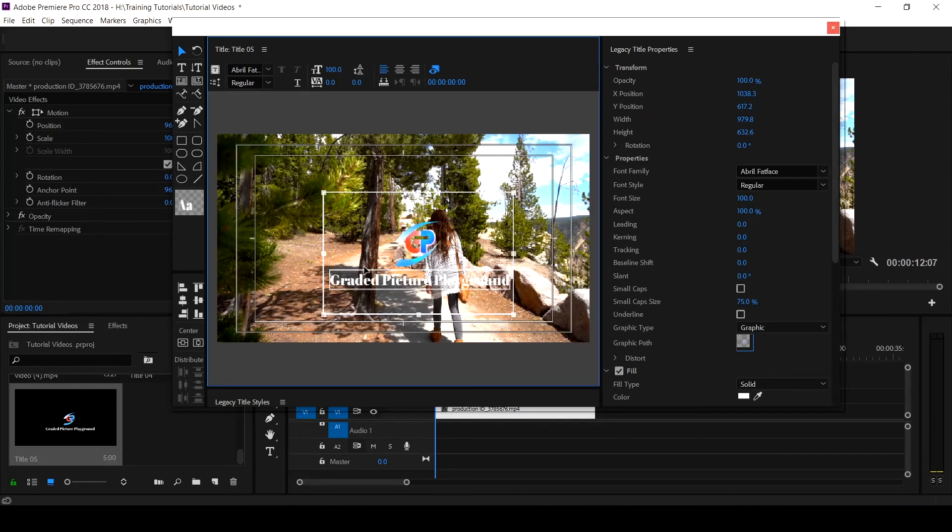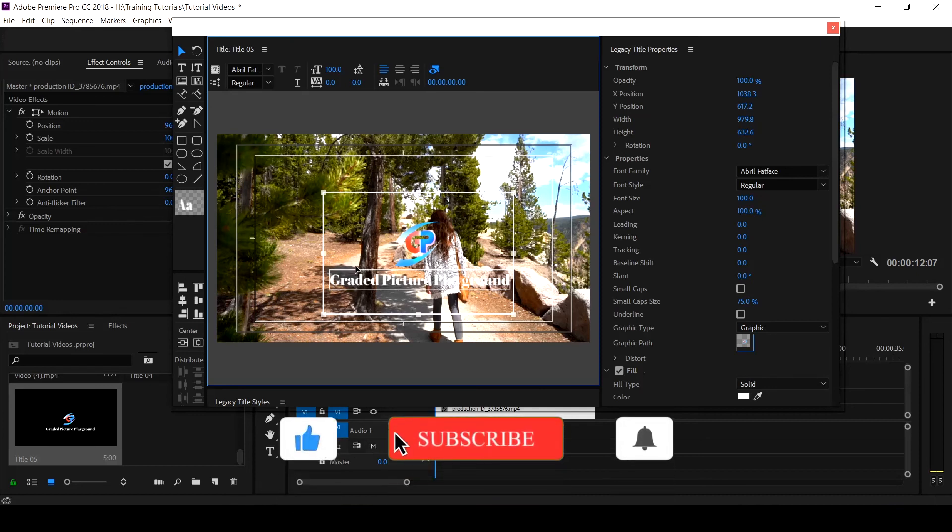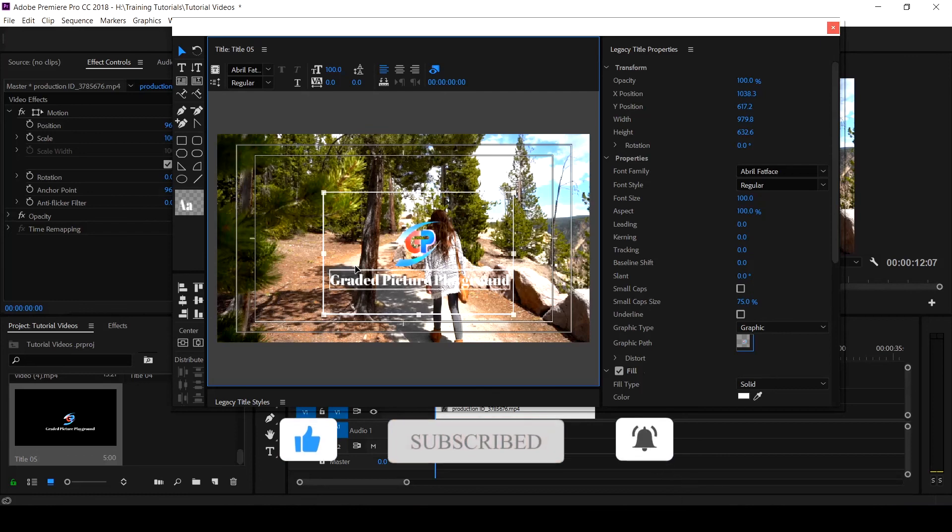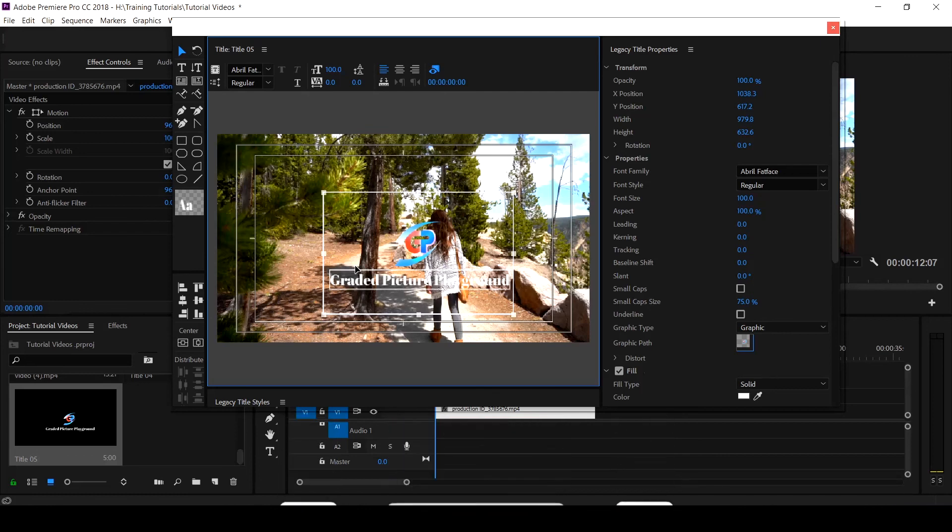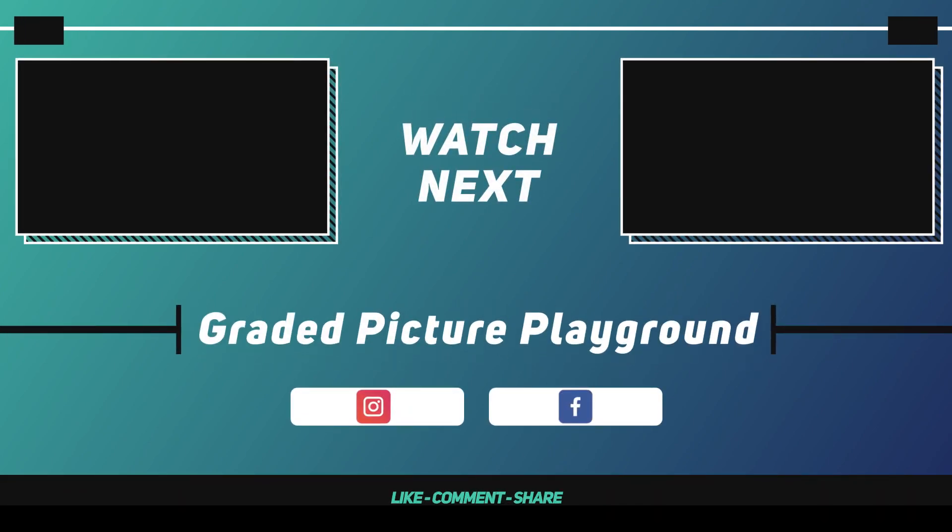I hope this tutorial helps and you've learned something from it. If you have any questions, drop them in the comment section so we all get interacted and other persons would learn. I am Valentine Ose. See you in our next tutorial.